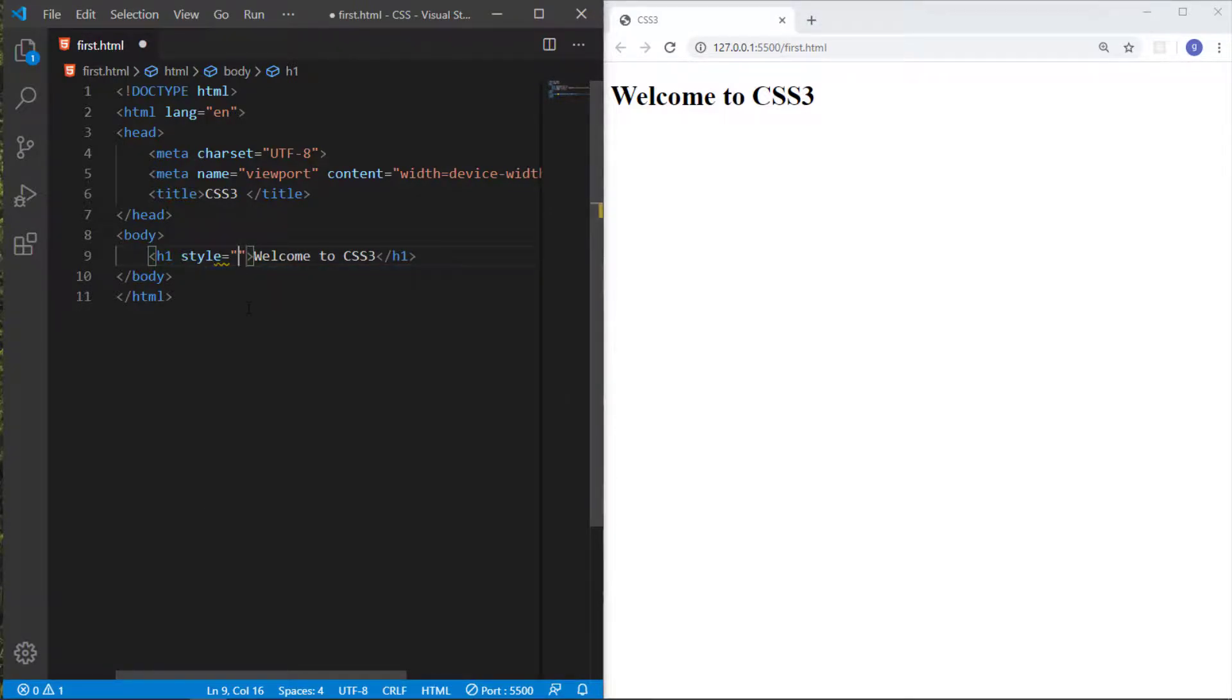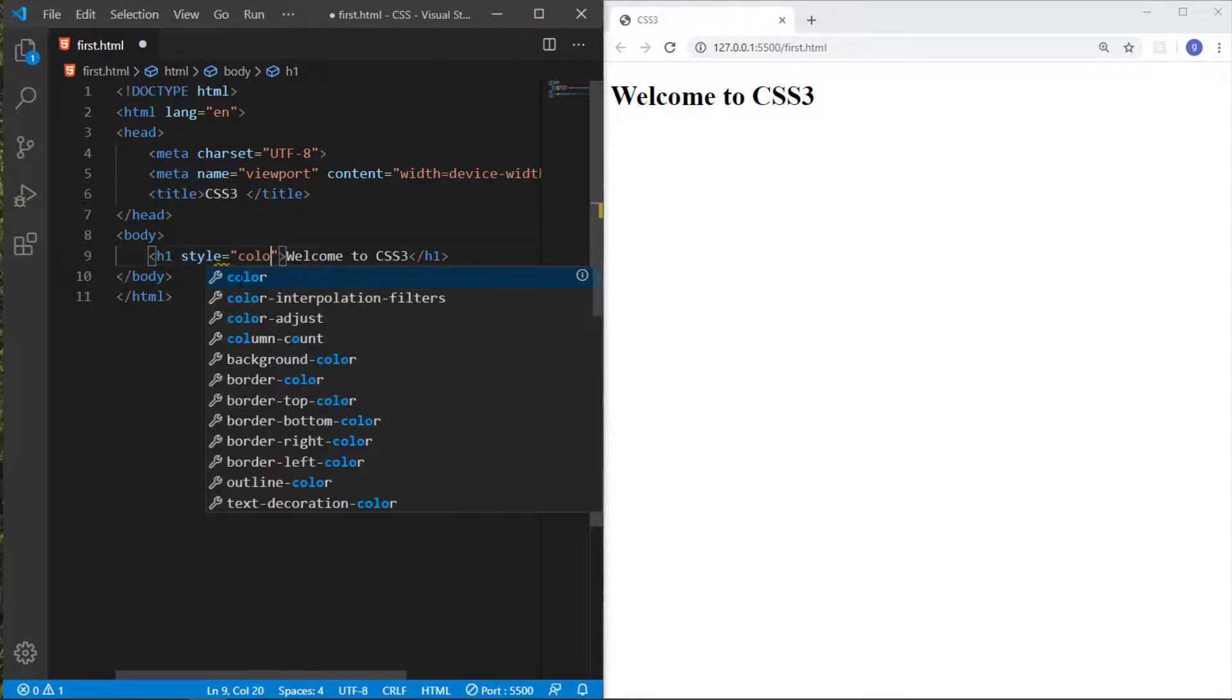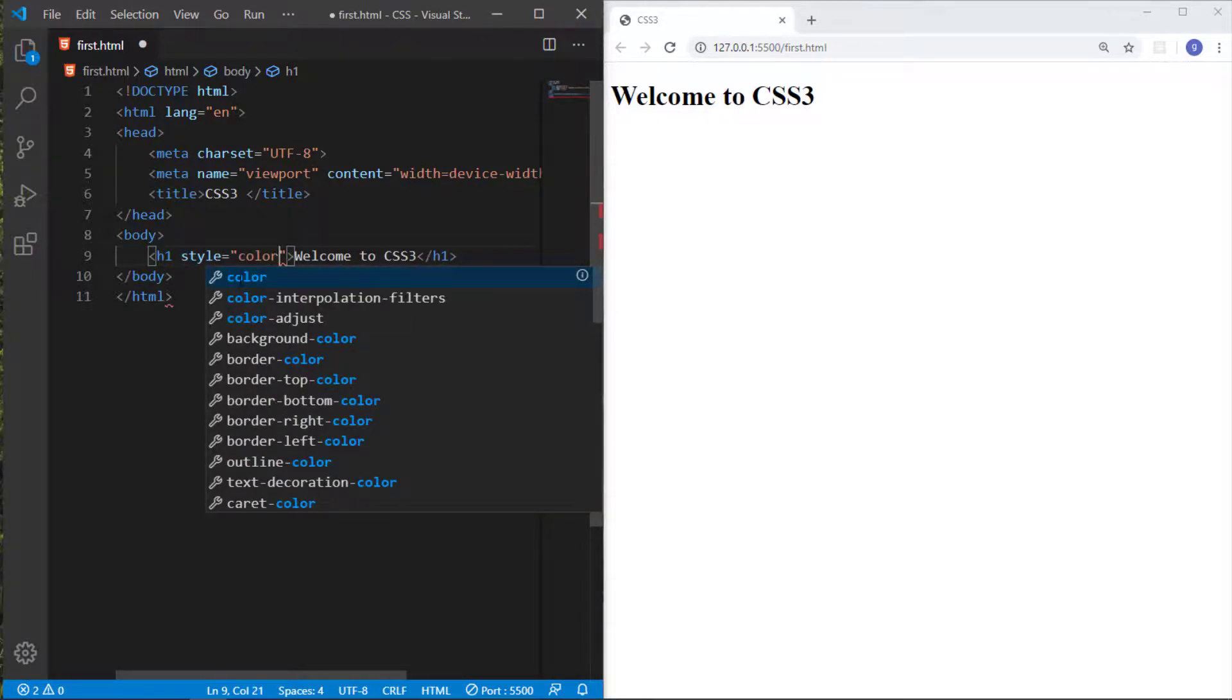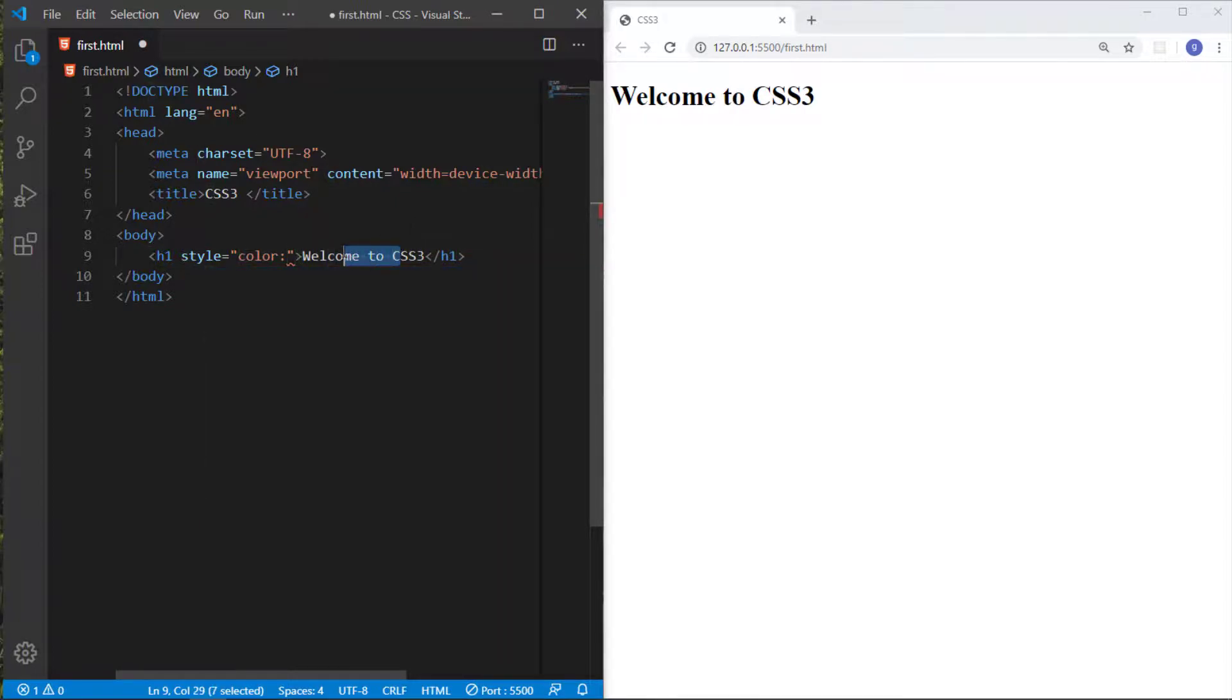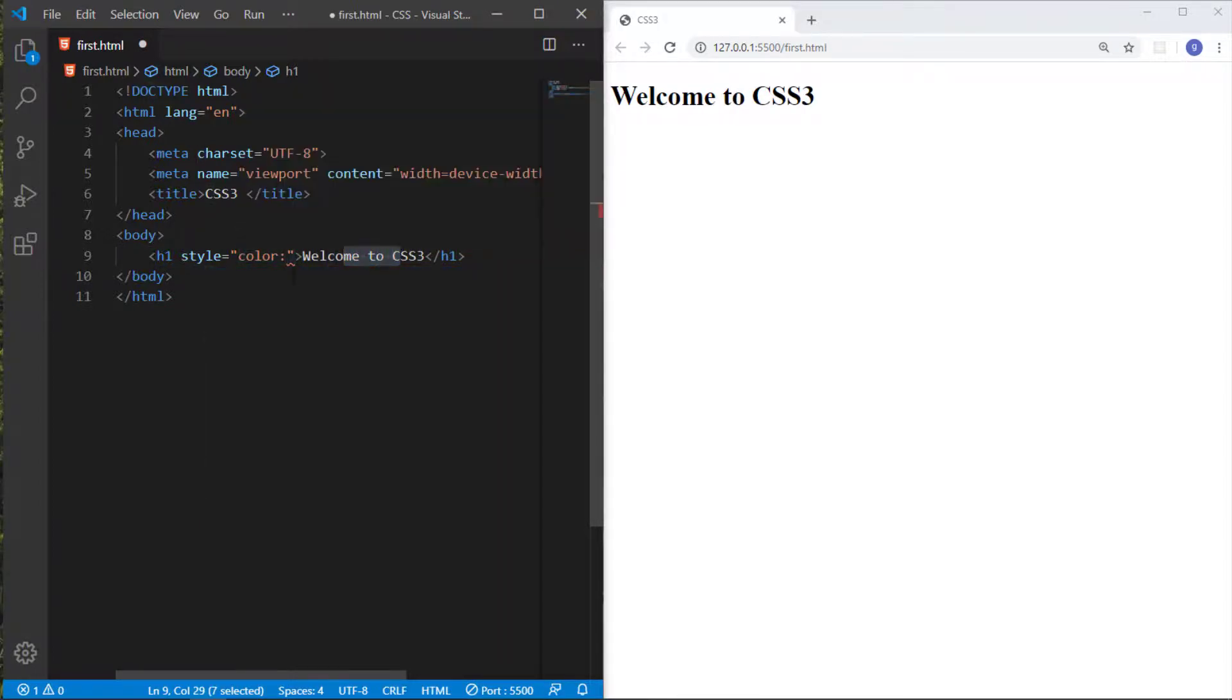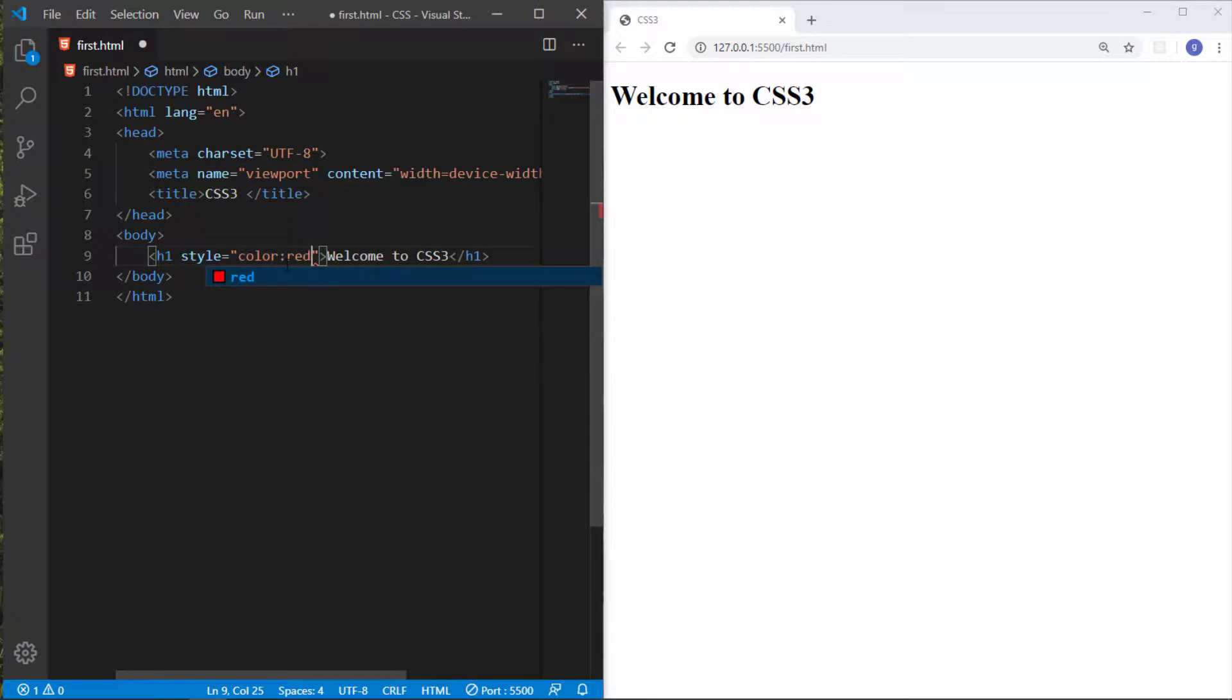You must remember that attributes are always written in pairs - the attribute name and the value. In the value you give the property you want to apply to your element. So I want to change the color. I make it color:red, setting the font color to red.